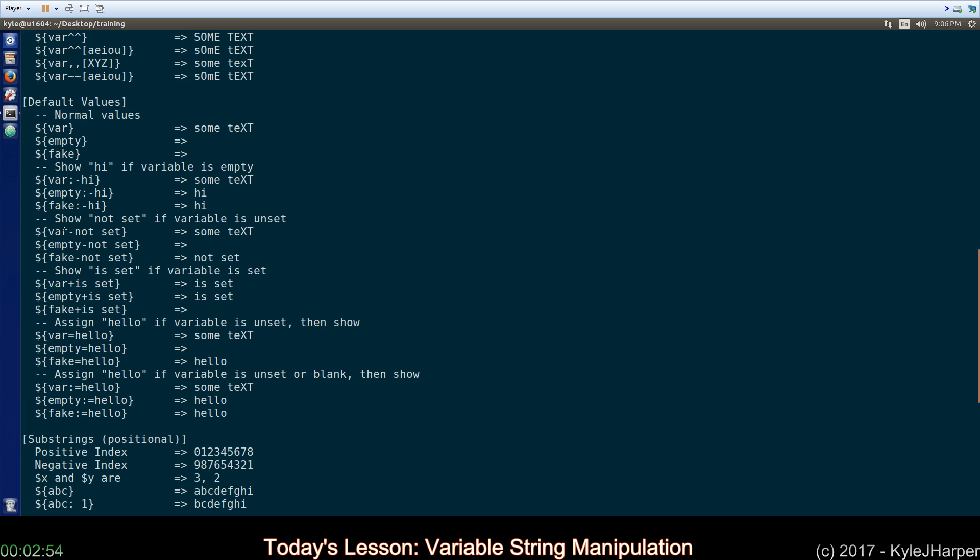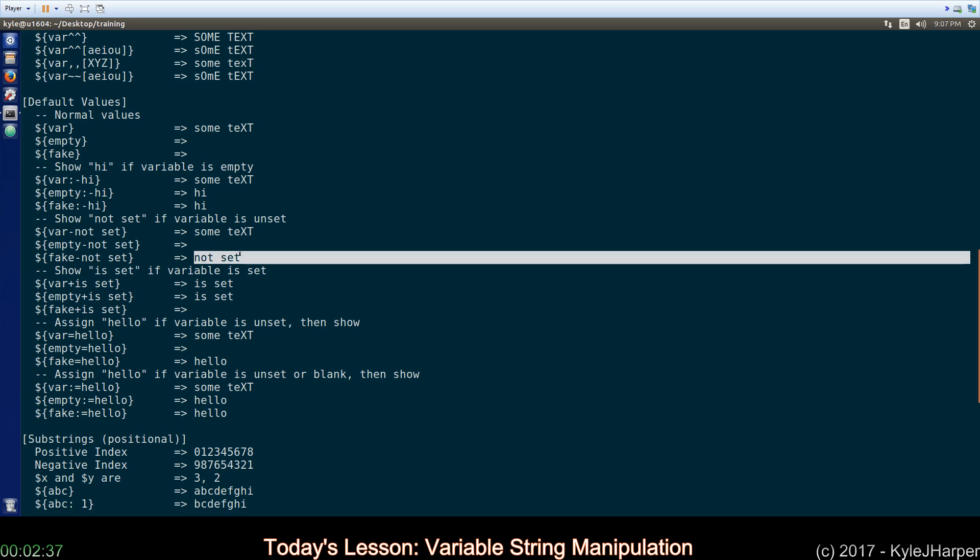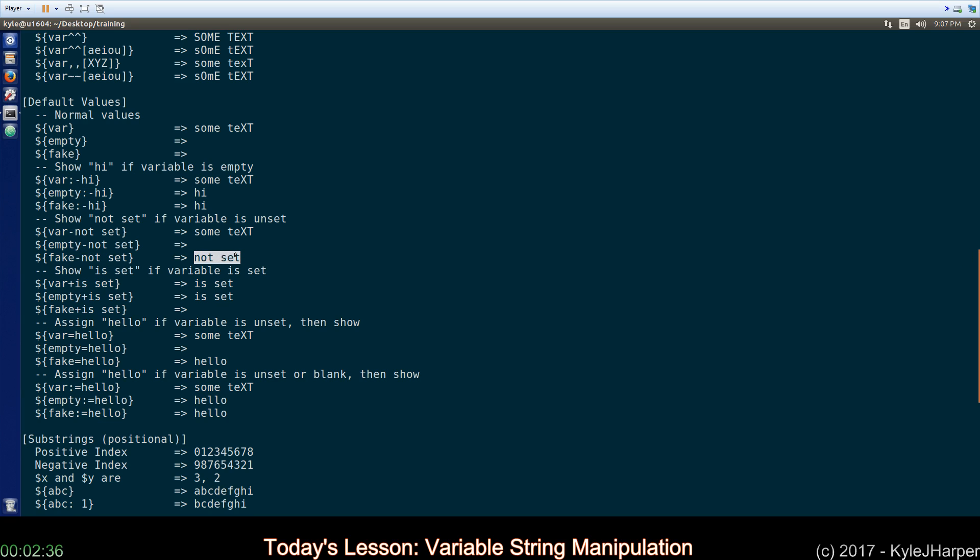If you use just a dash without the colon in front of it, it says show whatever's over here if the variable is not set. Well, this is different because empty is set, but it's just empty. So, this one and this one show their values.